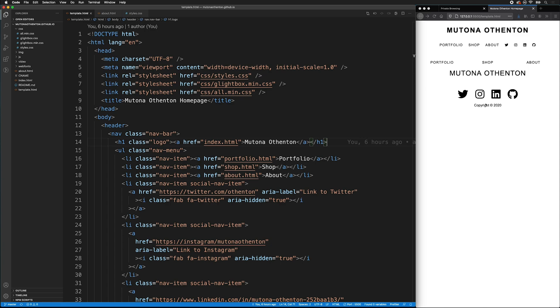If you want more information on how to set this page up and the template page and live server, please see the previous videos in this artist website portfolio tutorial series.